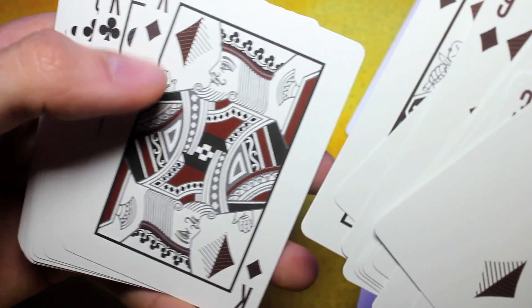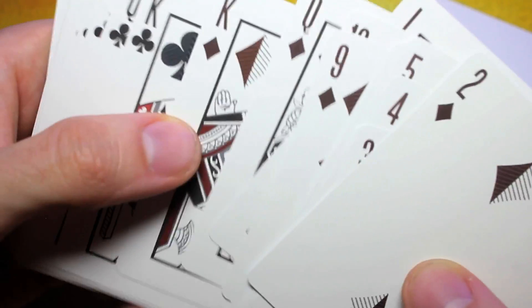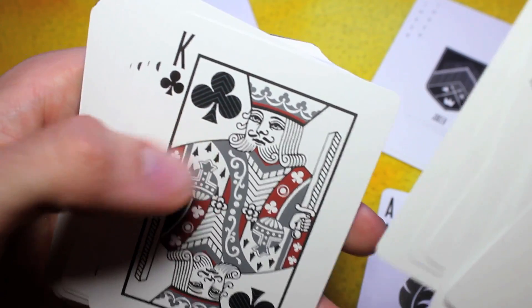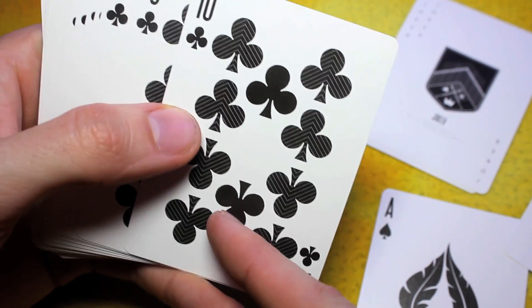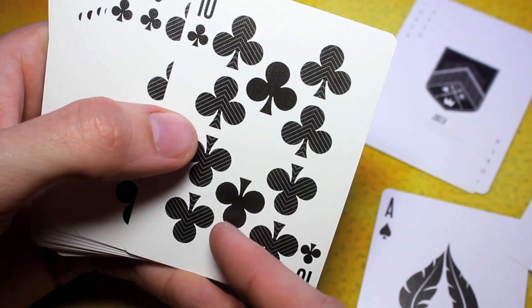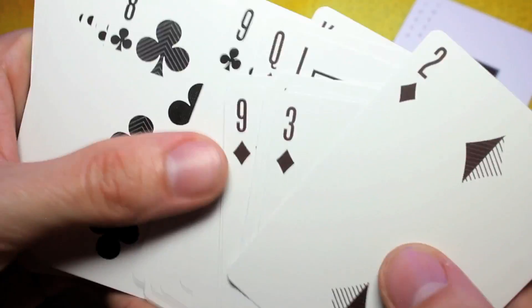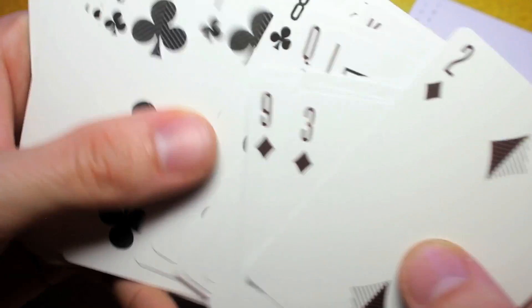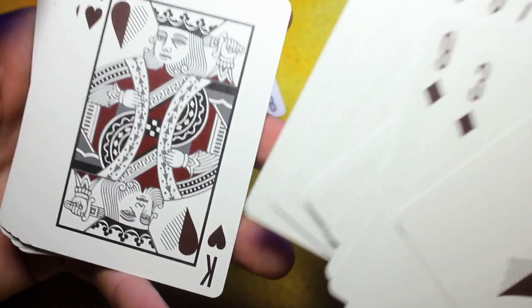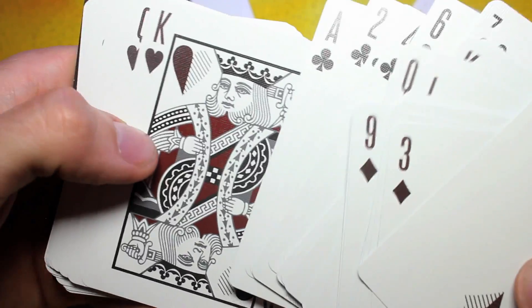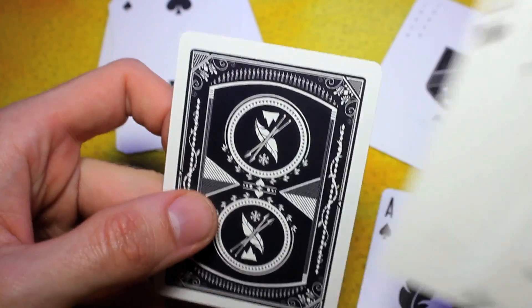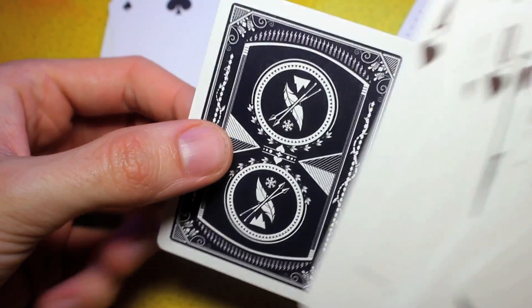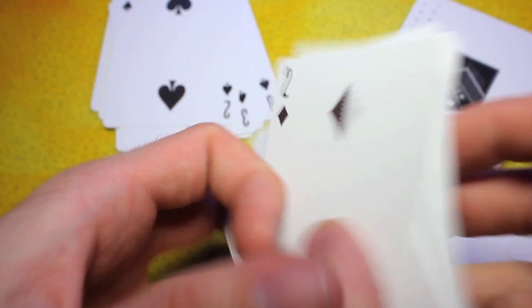They definitely went the extra mile to make these something a little different. Again, the middle is this solid black club. So this is another, yeah, this is my favorite deck that you guys have requested. This deck came with a double back card. That's cool that they included that.